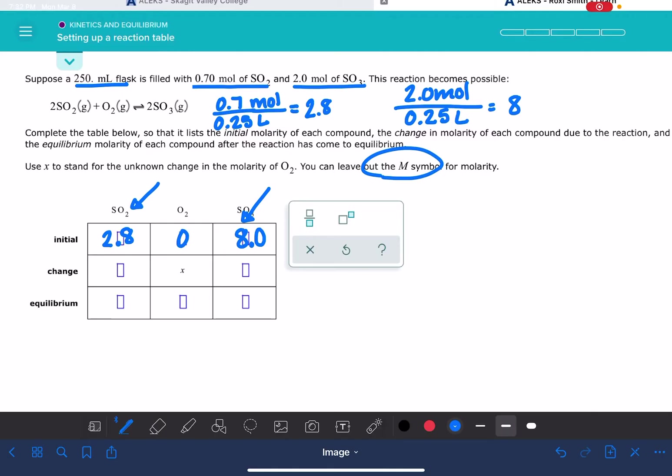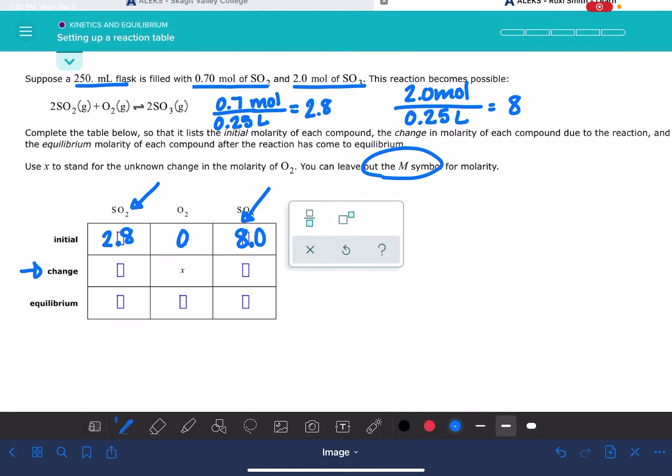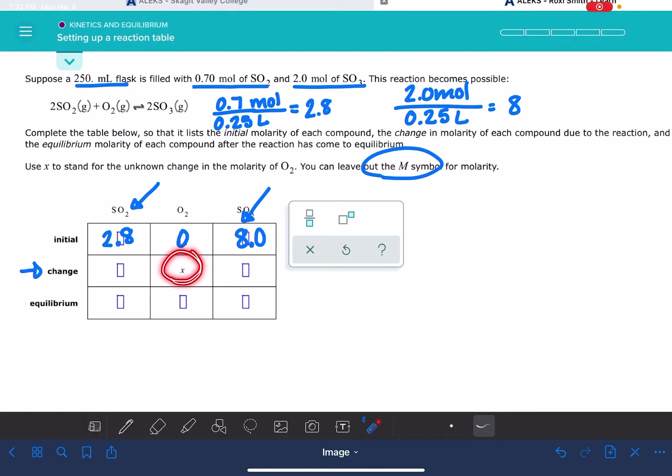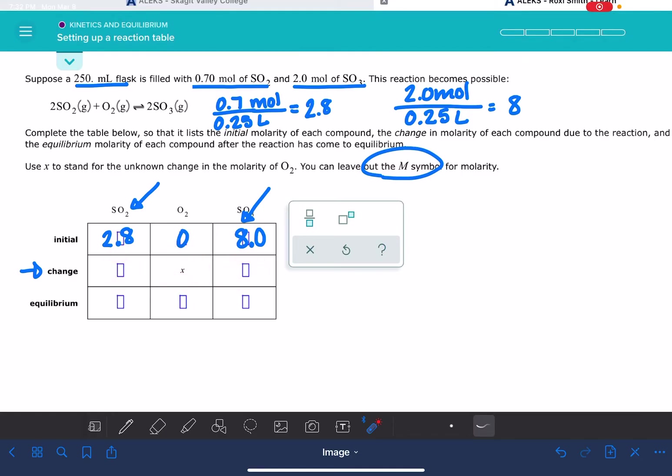So in the change row, this is where we're going to be using the symbol X to represent the amount that each substance is changing. And one of the tricky things about this problem is that one of these boxes in the change row is going to be already filled in for you. In this case, it's the O2. And you're going to have to use that, whatever is already filled in, to help you fill in the rest of these.